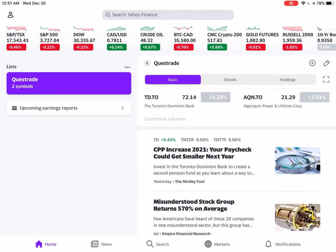Now beside each stock price, you see a rectangular percentage amount. If you hit that, it'll change it to a dollar figure. To revert it back, just hit it again.